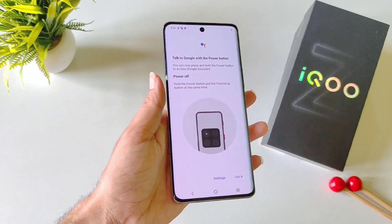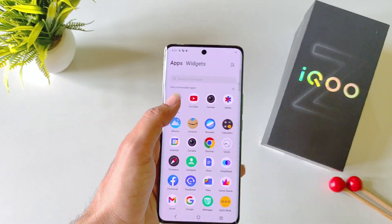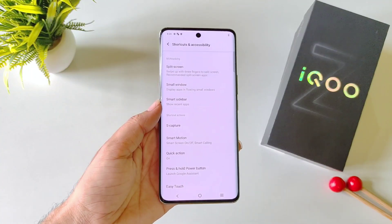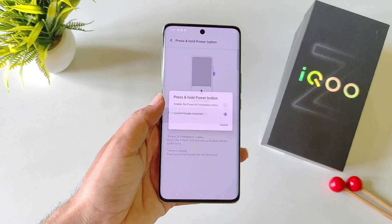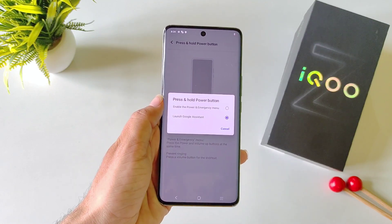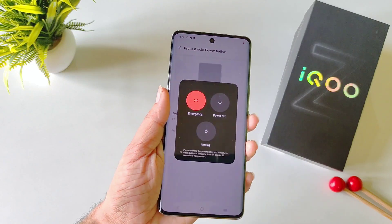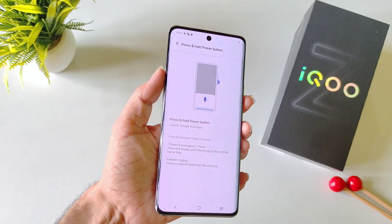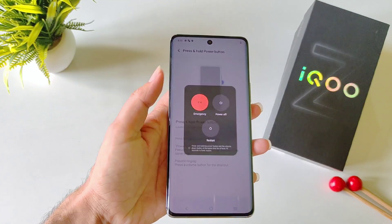If you long press the power button, it will launch the voice assistant application instead of opening the power menu. If you want to set it to the power menu, then open your settings and click on Shortcut and Accessibility. There you will see the option of Press and Hold Power Button. Click on it — by default it is set to Launch Assistant. You have to select Enable Power Menu. Now, whenever you long press the power button, it will launch your power menu. But if you want to keep the voice assistant, you can press the volume up button and power button at the same time to open the power menu.